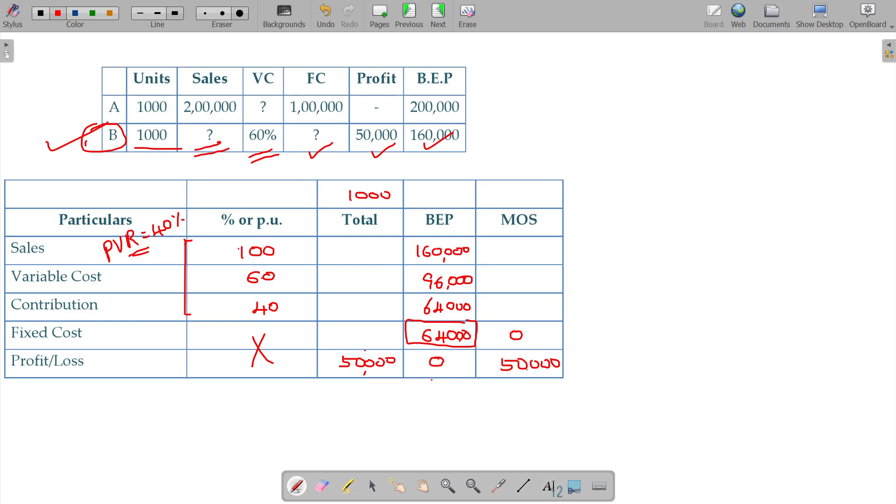Contribution minus fixed cost equals profit. Otherwise, MOS contribution is equal to the profit. BEP contribution is equal to fixed cost. So it is clear.